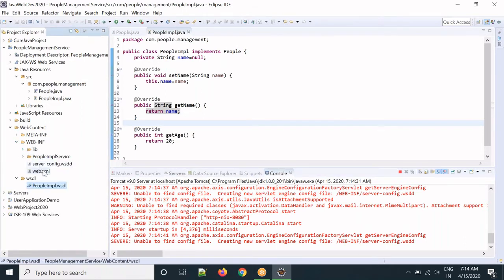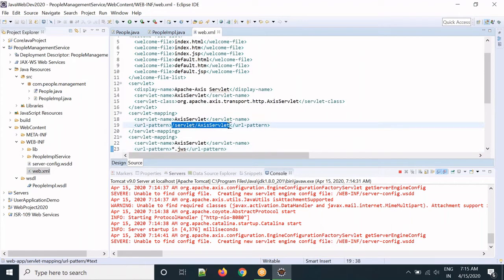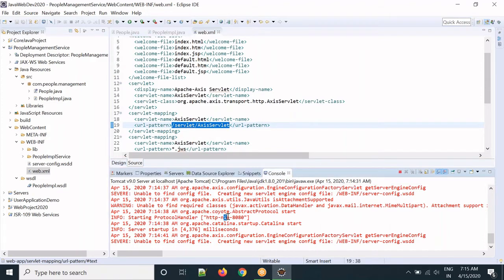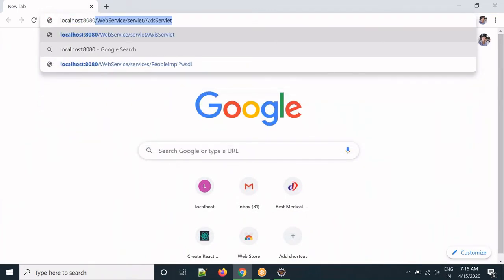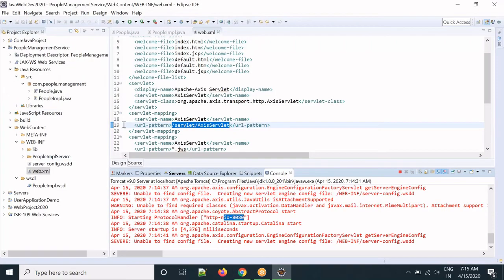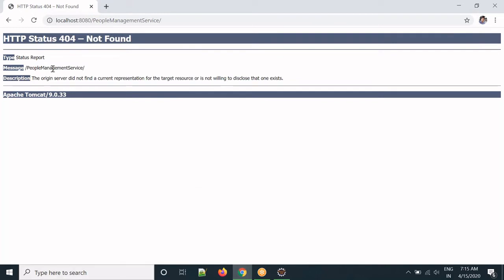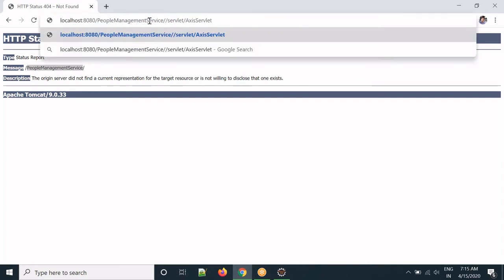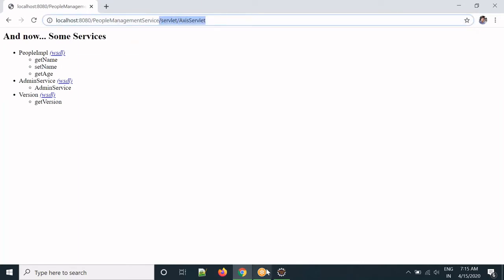To check how to open our service, open web.xml and you can see the URL path. Copy that path. The port is 8080, so open Chrome and go to localhost:8080. You will get an error at first, so you need to prepend the project name: people-management-service, then paste the path that was copied.